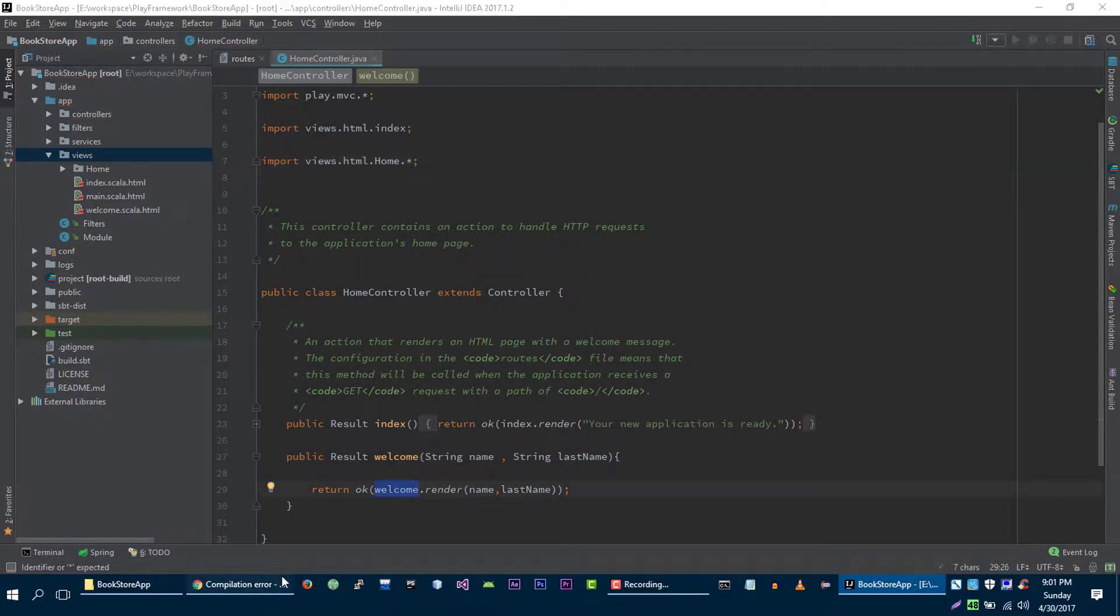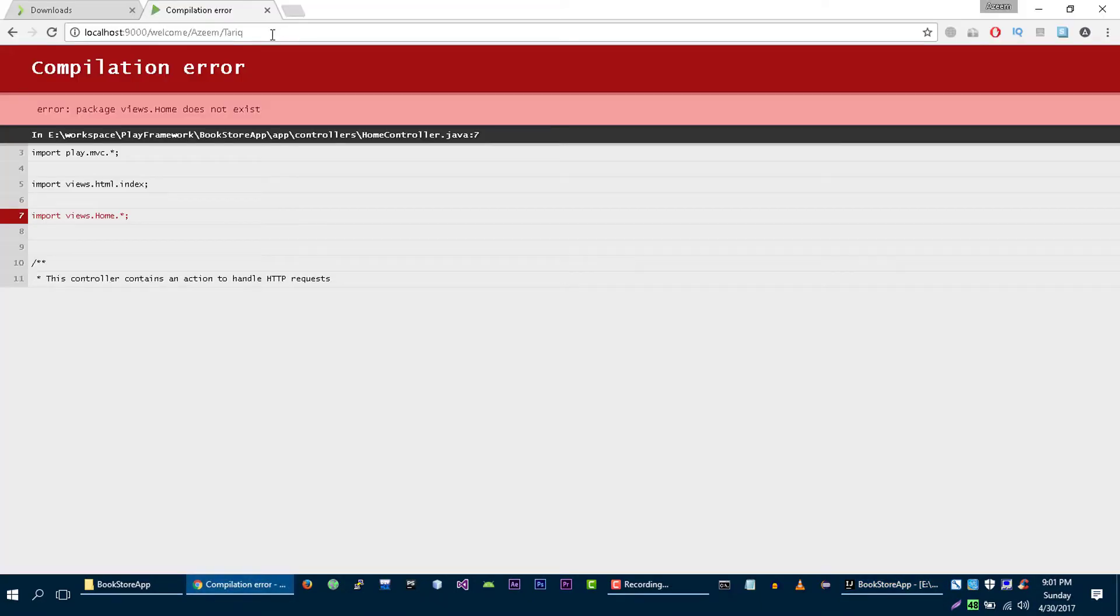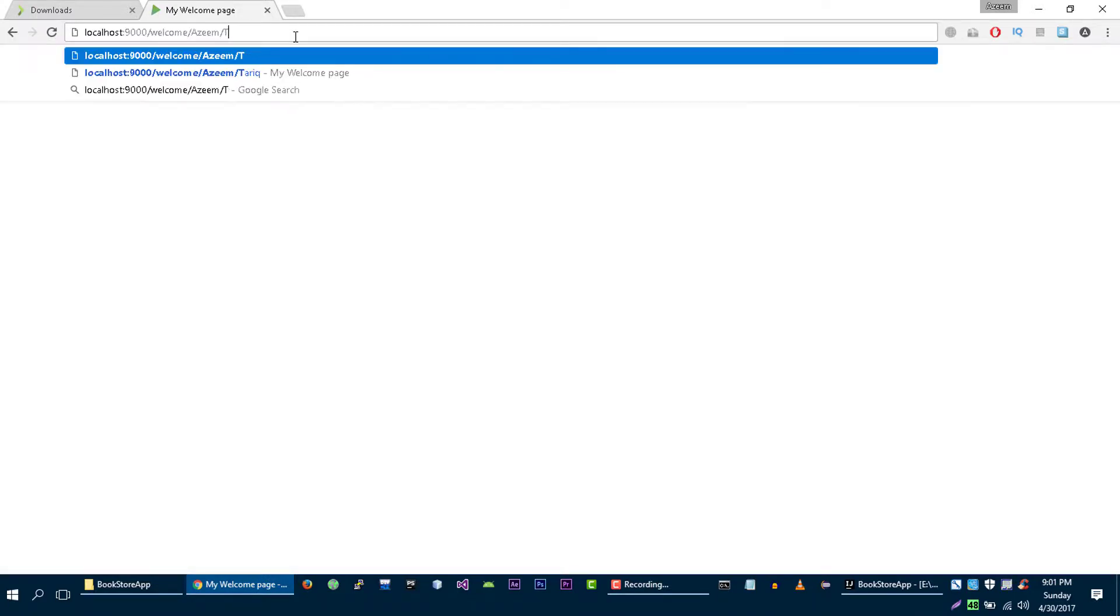Now we can run our application again. So we are successfully able to pass data from URL to controller and from controller to our view.